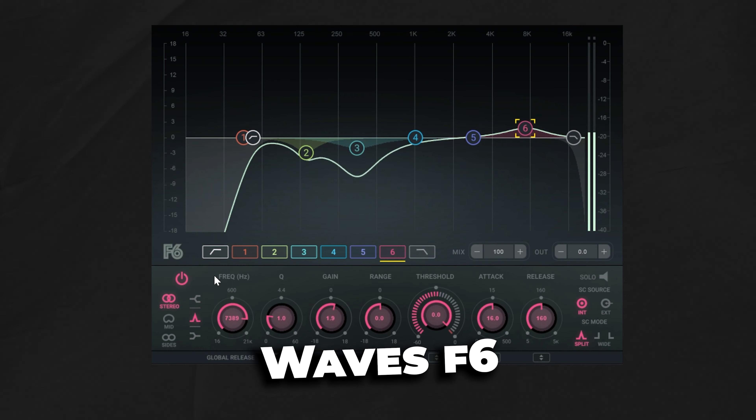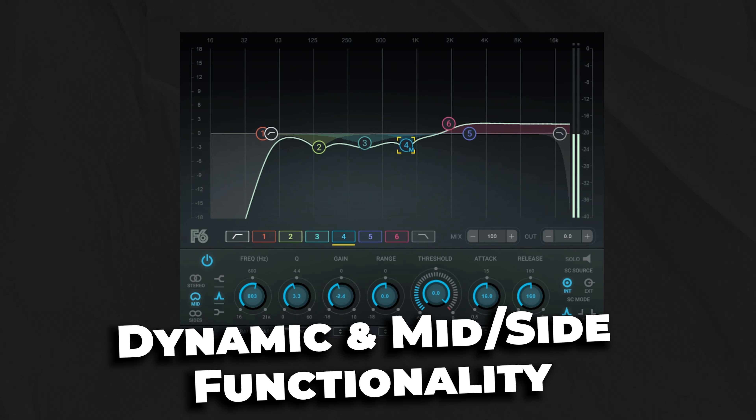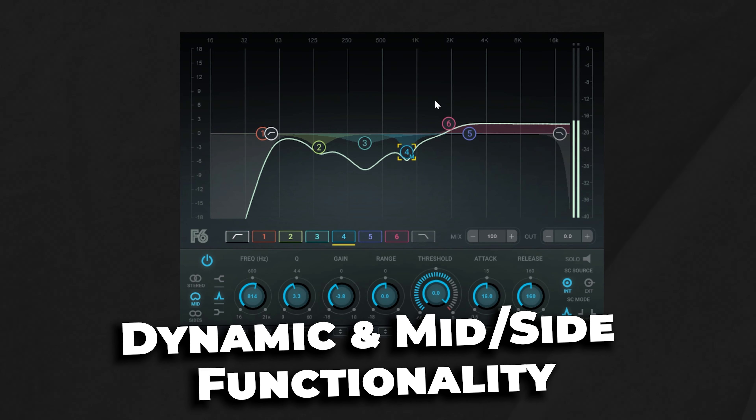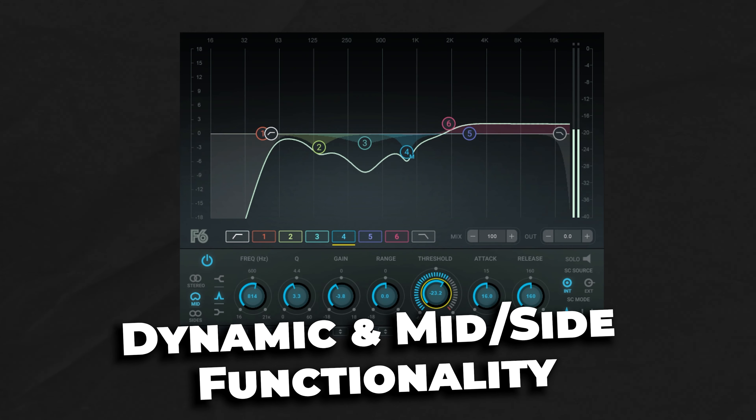But if that's still outside of your price range, then the next best option is the Waves F6. When compared to the FabFilter Pro Q3, this EQ is a little bit more limited, but is more affordable and still features a dynamic and mid-side section that most users will find useful as an upgrade from your traditional stock EQ.